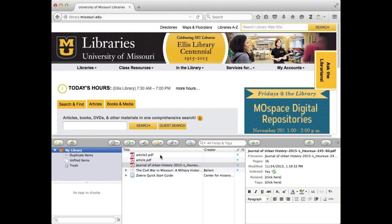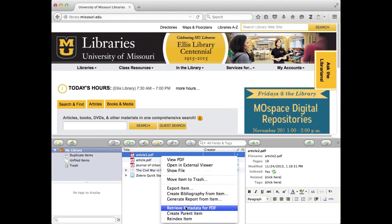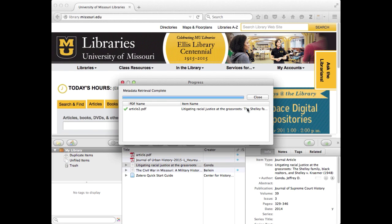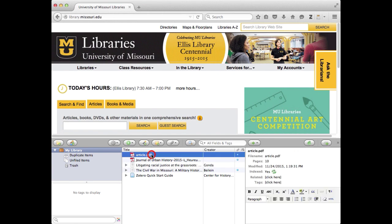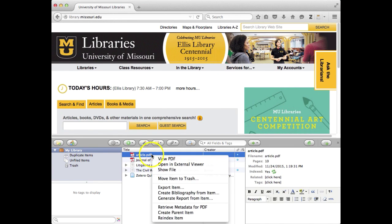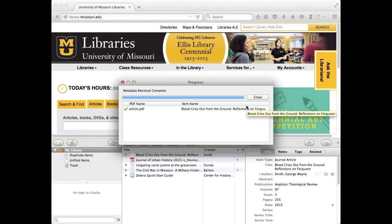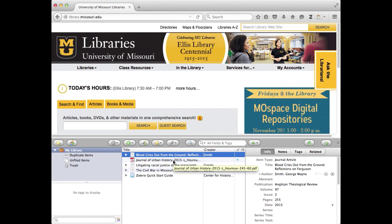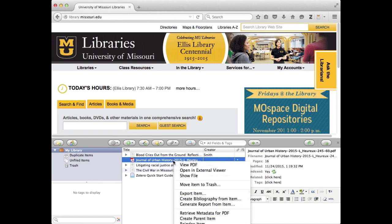Just to review what we do with those, click Retrieve Metadata, close. Click Retrieve Metadata, close. And these are right clicks, by the way. A lot of things in Zotero are right clicks.